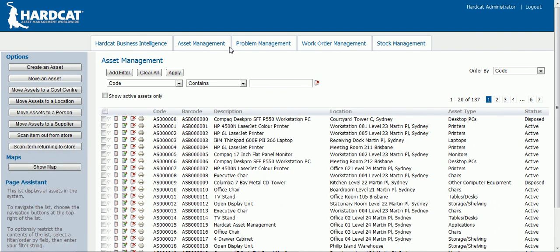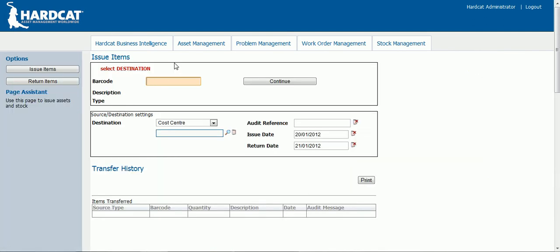Asset issues and returns. Once you have logged into the web interface, click on the scan item out from store button. The asset issue and return component has been designed to operate simply by using a barcode scanner. Using the barcode scanner, you can scan an entity barcode. An entity can be a person, location, or cost center. Once you scan the entity, the interface will automatically recognize the barcode and choose the correct entity for you. Any subsequent asset scanned will be automatically assigned to this entity.